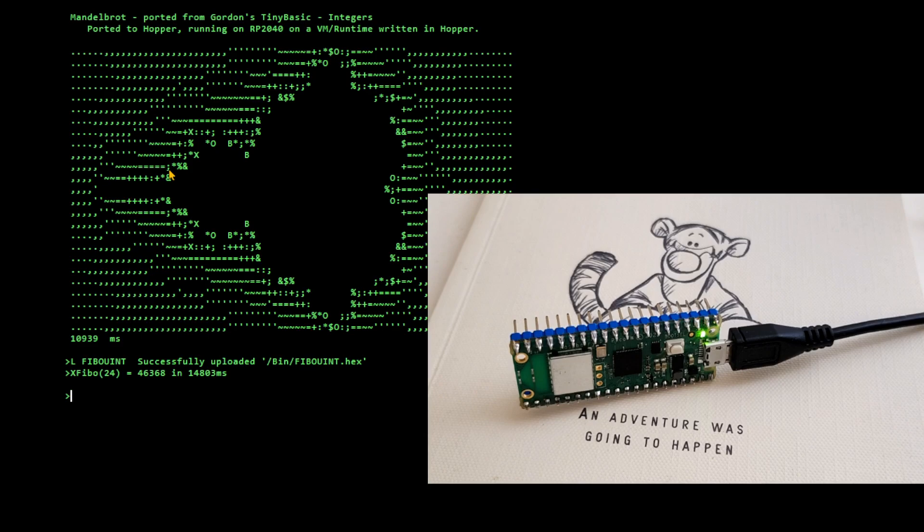And in the long run, if there's interest, I can rewrite the key parts of the runtime. I don't even need to rewrite the whole thing. Just the key parts of it can be rewritten in ARM Assembler or in C.